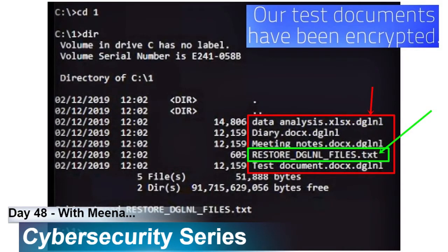After entering safe mode, you can see all the files are encrypted. The extension shown is .ddglnnn — that is the extension for the encrypted files. The only file remaining in plain text is a text file called 'how to restore,' containing the ransom note showing what the attackers are asking.